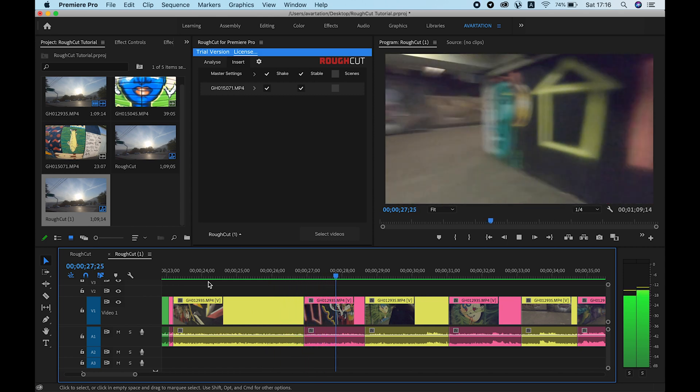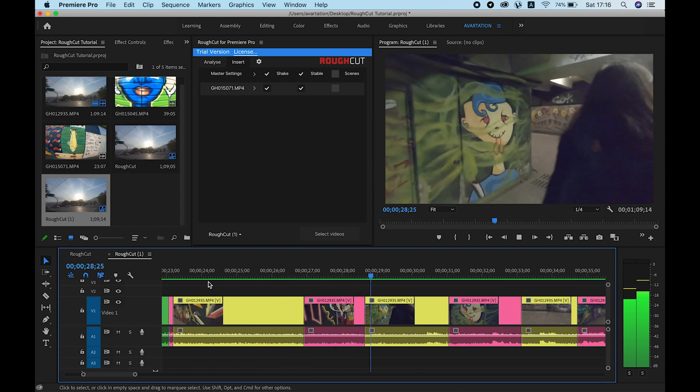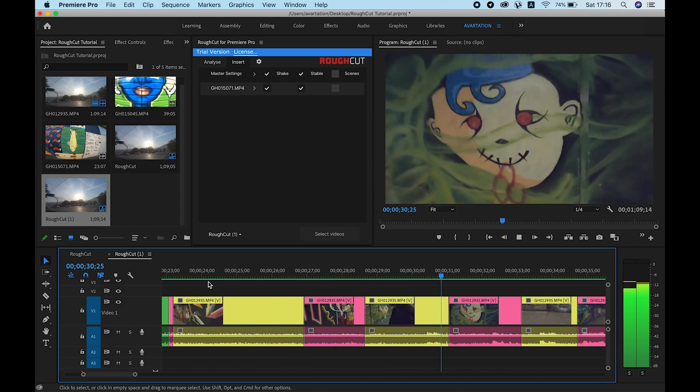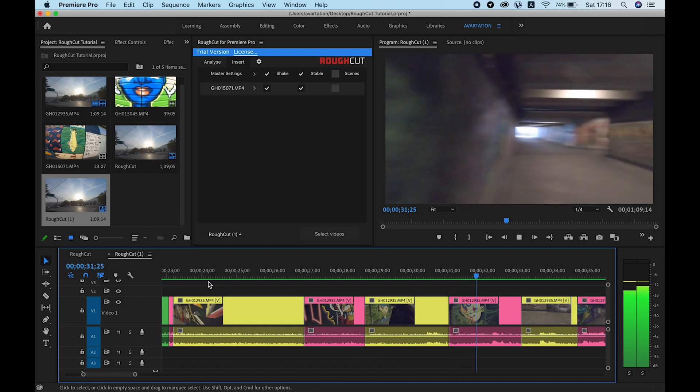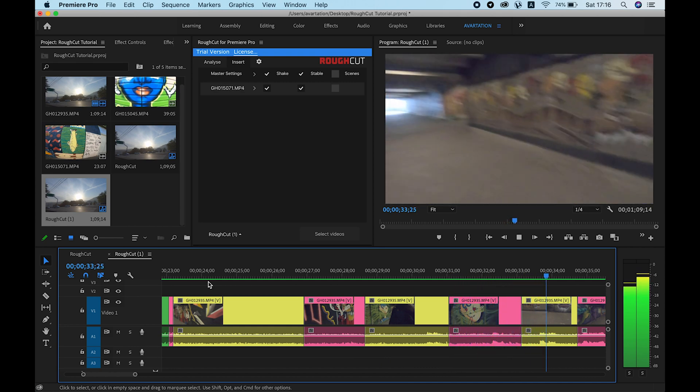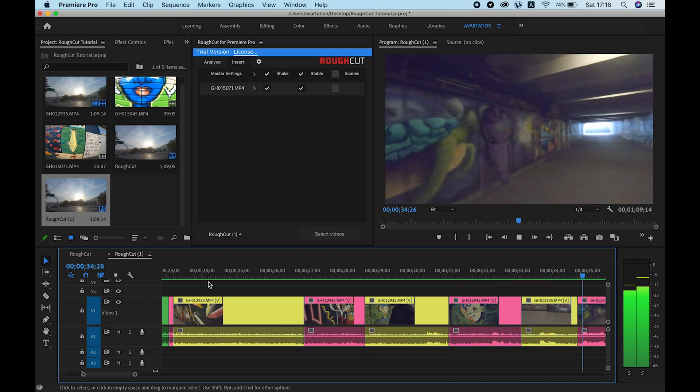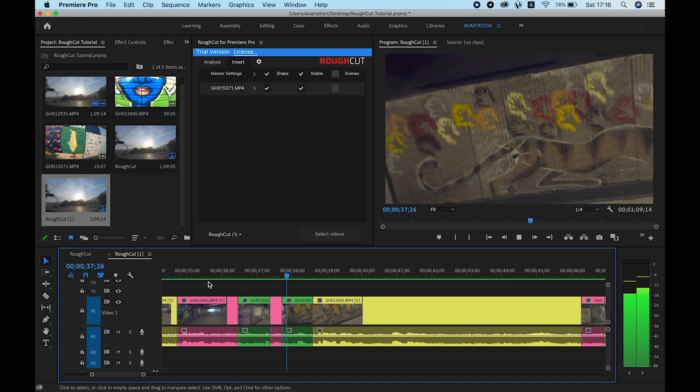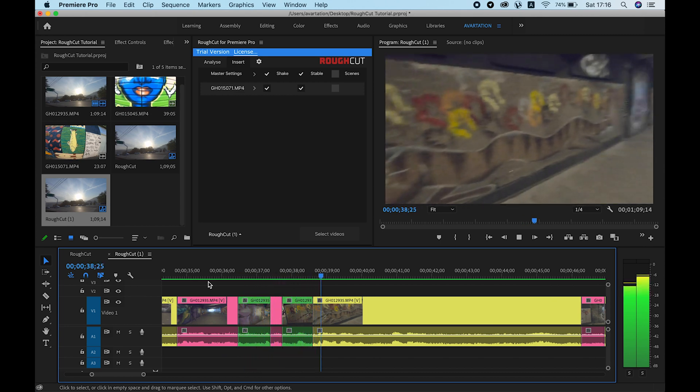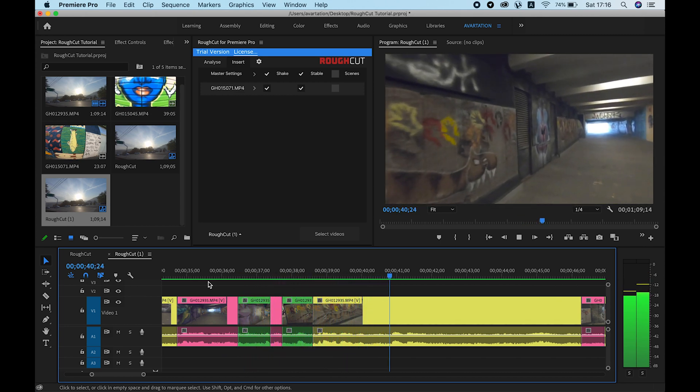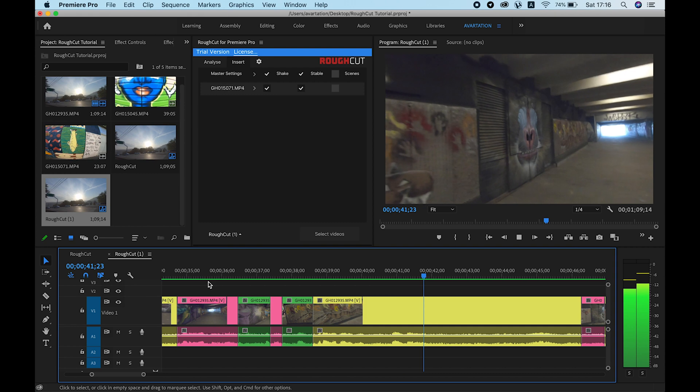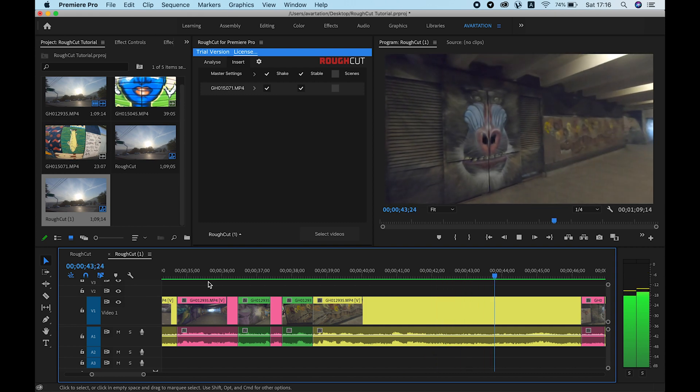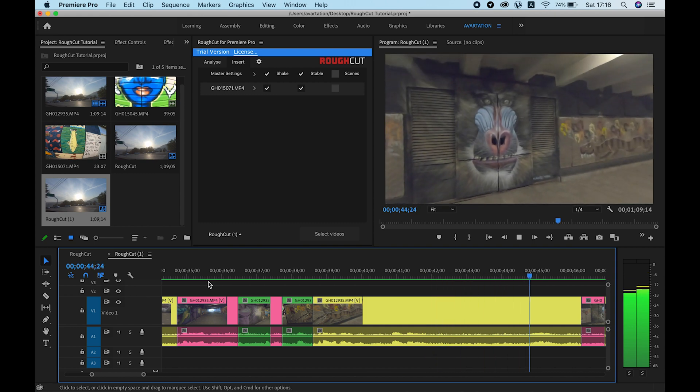Scenes are useful for two reasons. They separate the smooth transition parts not detected by the shake detector, and they make sure that the region is more or less about the same concept. So you can watch the beginning of the scene and be sure that the same objects are present in the rest.